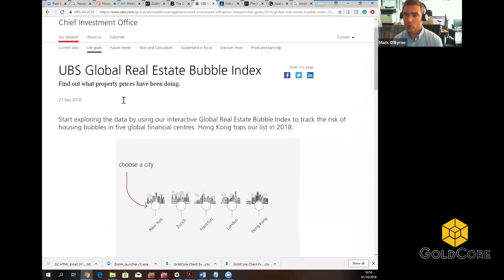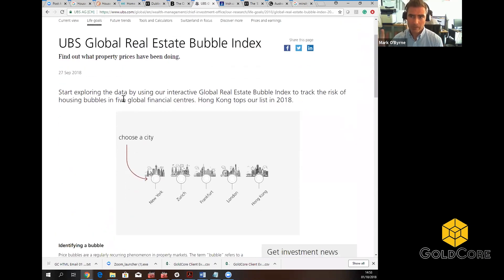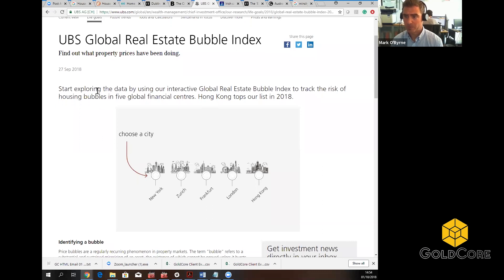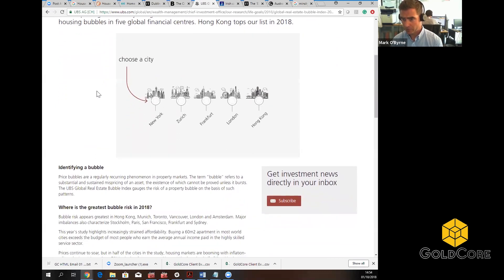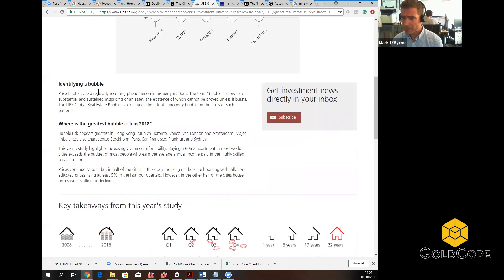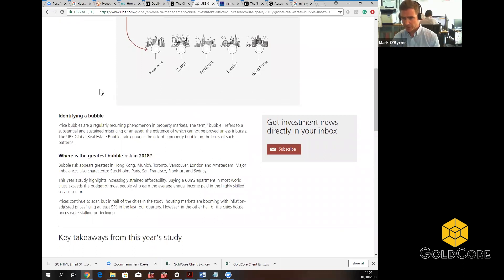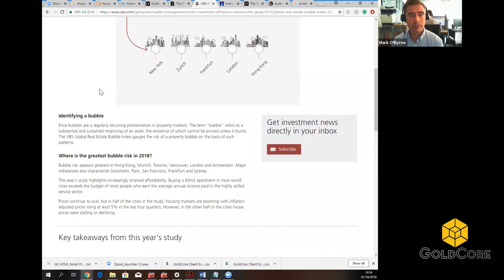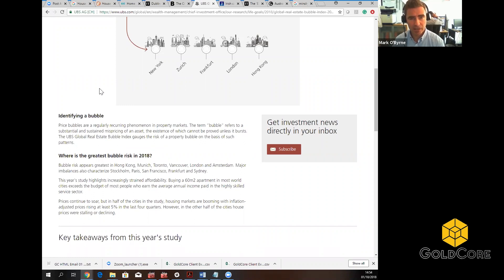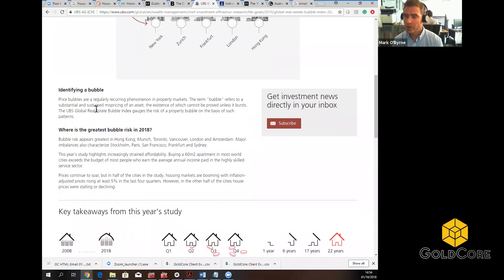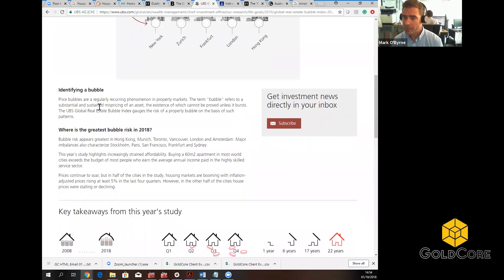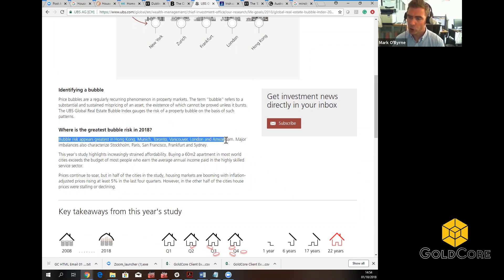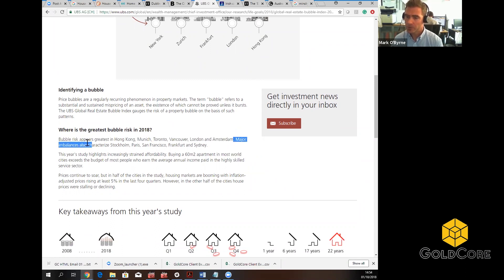So basically, as I said, there are property bubbles around the world. UBS have been great at highlighting this in recent years. And they've done some wonderful reports that have barely been picked up in much of the mainstream media, but they're beginning to get picked up. And the UBS report that's well worth reading, if you want to get a better understanding of this, is the UBS Global Real Estate Bubble Index. And it's really, really fascinating read for anyone who's interested in investments, and particularly in terms of property investment. And they have basically said that there are property bubbles around the world.